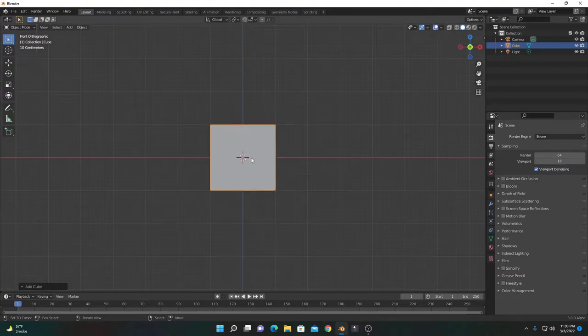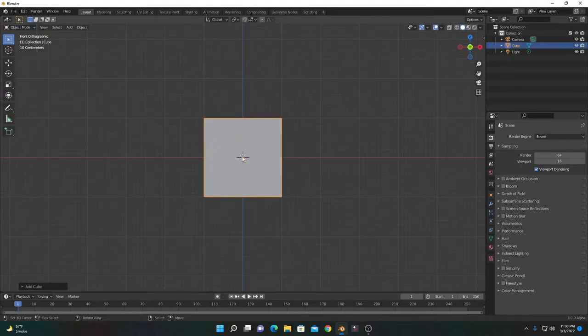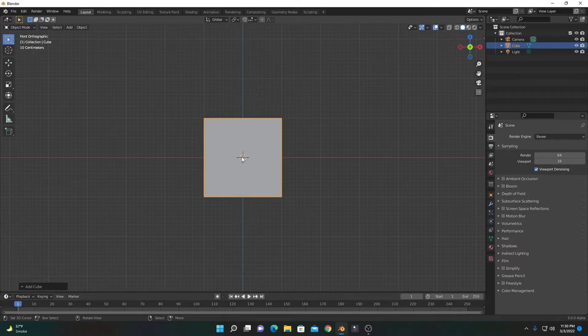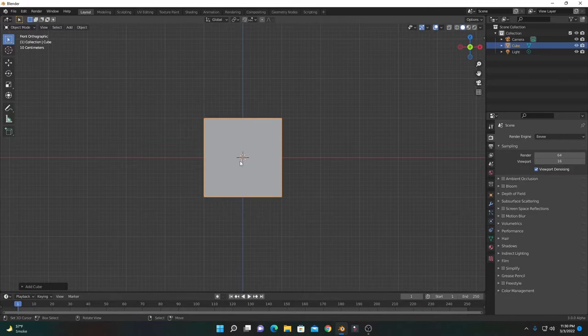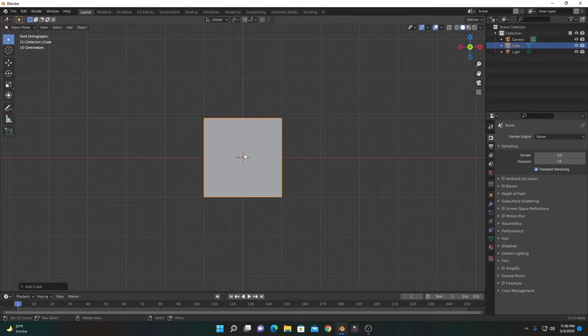As you can see, the origin point of this object is in the center. We need to move this object here. To do that, go into edit mode by pressing Tab on the keyboard.